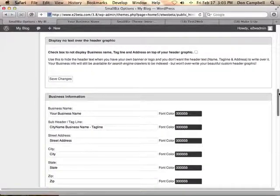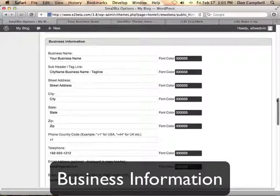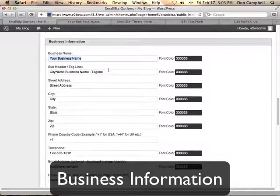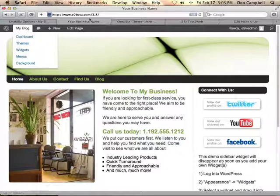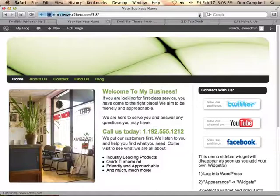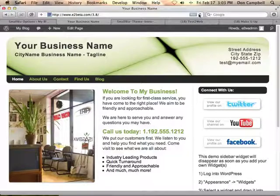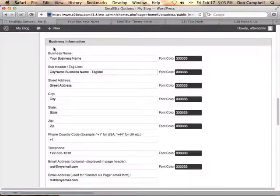In the next section, we're going to change the business information. Anything that I type in here will update my business name, address, city, state, and phone number that shows up on the main website. If I go ahead and reload this, you'll see all of that information is displayed here, including the email address to contact you at.